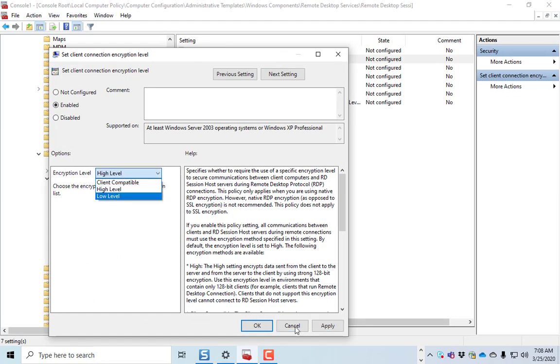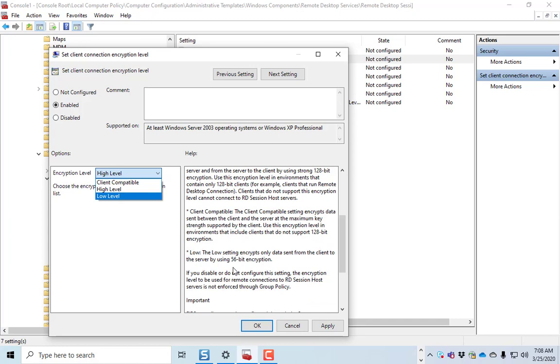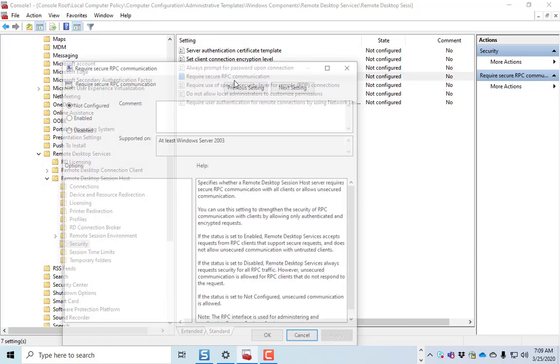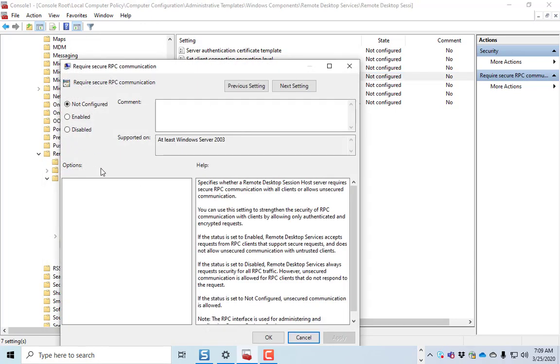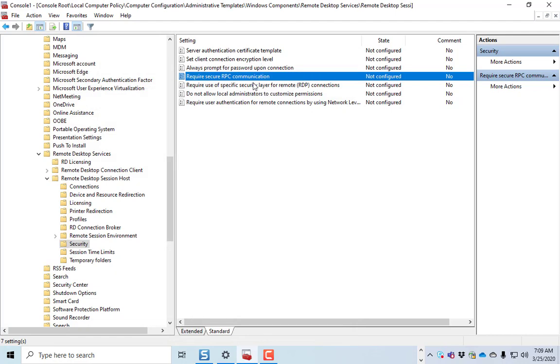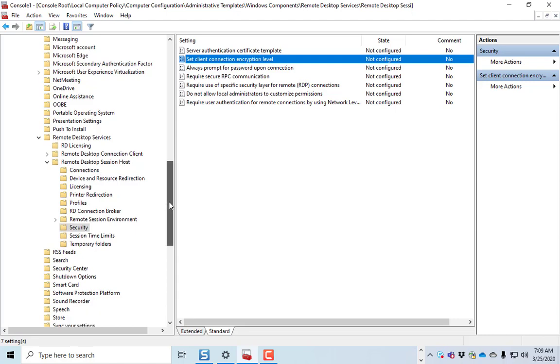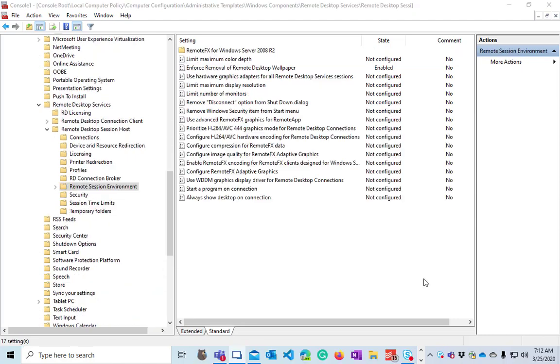And then that would make the encryption down to 56-bit encryption instead of 128-bit. So that's going to make processing of the packets a little bit faster. You can turn off require secure connection as well. But the one that I would mess with would be the client encryption level, but only if you're on a VPN.